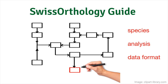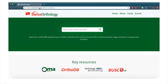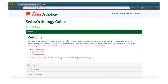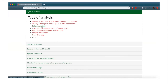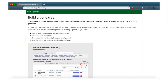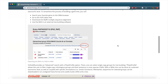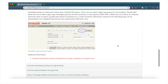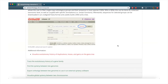Let's take one of the examples from before. You're the molecular biologist wanting to study the evolutionary history of your gene by making a phylogenetic tree. Navigate to SwissOrthology.ch. You can then follow the flowchart by choosing 'Guide' in the upper right-hand corner, then 'type of analysis', then 'build a gene tree'. We can see that both OMA and OrthoDB have functions in their browser to help get the orthologs of a gene family and to build a tree. Links to their respective websites and more information are provided.